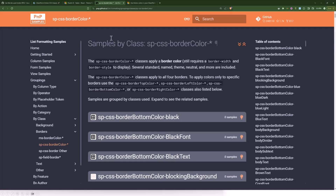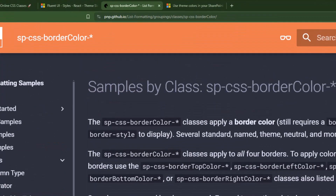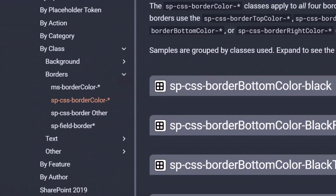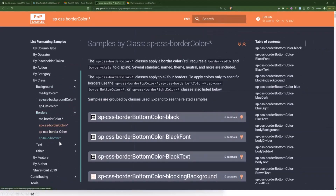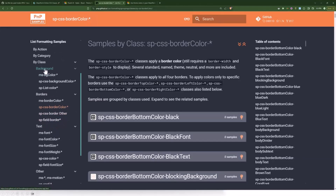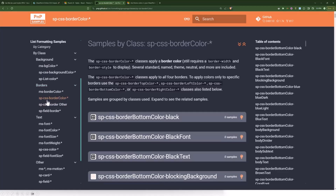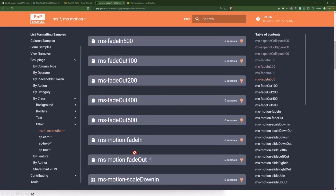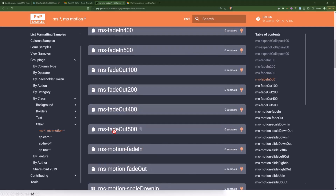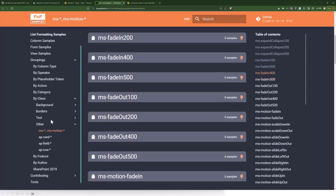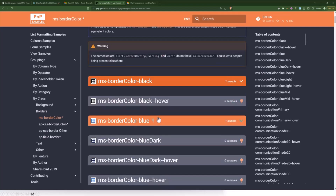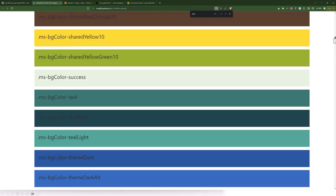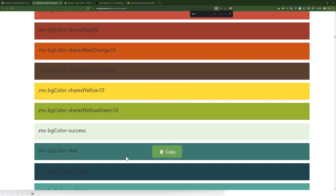There is another great resource, which is PNP samples. There is a section for list formatting, and right here in the documentation you can read on what kind of class groups you can use. For example, there is a separate group for backgrounds, borders, or text. You can even use some classes for animation — I haven't added those yet to the site you just saw, but I'm going to work on that. The only little disadvantage is that by using that page, you might not always see a preview.